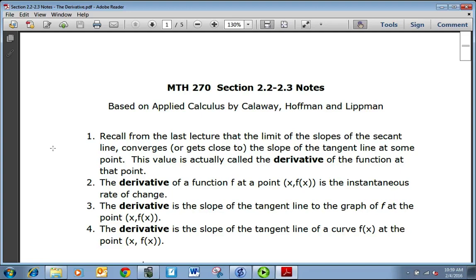As it turns out, that slope of the tangent line has a name — we call it the derivative of a function at that point. The derivative of a function f at a point x, f of x, is the instantaneous rate of change we talked about in the previous lecture. The derivative is the slope of the tangent line to the graph of f at a point x, f of x.